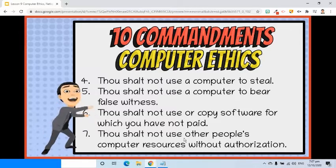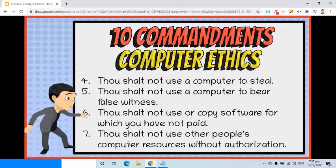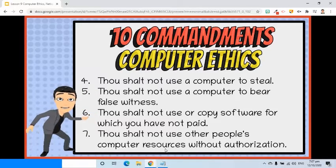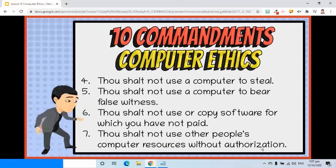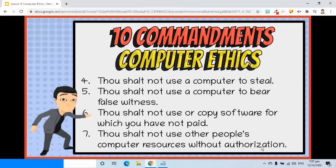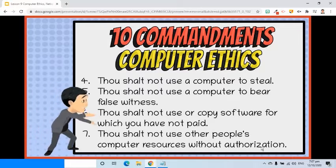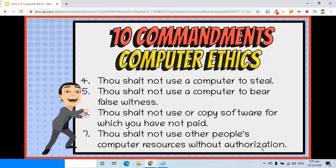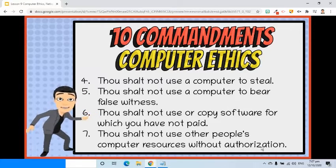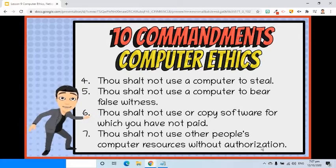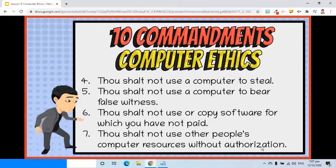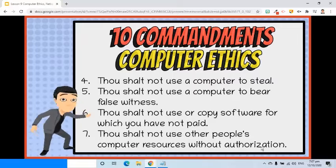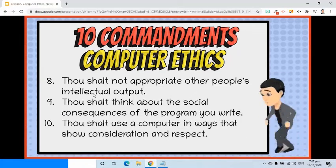Seventh, thou shalt not use other people's computer resources without authorization. To guard information in a computer, a user adds an ID and password. It is unethical to bypass this authorization system. This will be considered as hacking.